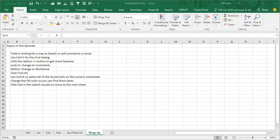Within, change to Workbook. Click Find All. And then a great trick that I use all the time. Ctrl A to select all of the found cells in the current worksheet. Change the fill color so we can find them later. And then click on the next sheet in the search results to move to the next sheet and repeat.